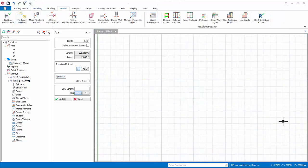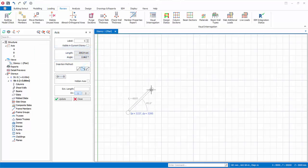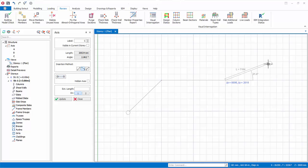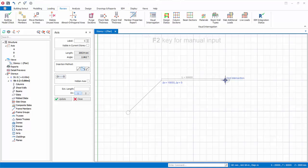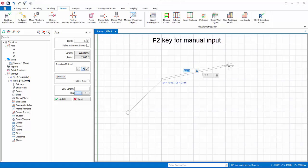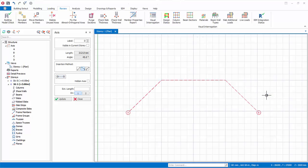Let us now create a multi-segment axis. Click Multi-segment Axis under Insertion Method in the axis dialog. Left click to specify the first point, then proceed to left click on the second point, and continue left clicking to define more points. To cancel the previous point, press Esc. You can also use F2 to manually specify the next point. To finish, right click. Multi-segment axis is useful for creating a crank beam — when you create a beam along it, a single beam is created with the same alignment as the multi-segment axis.